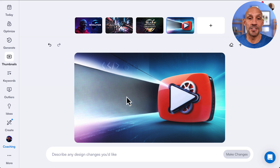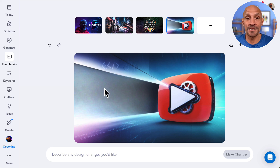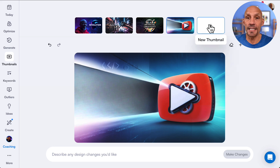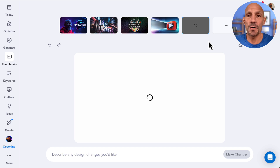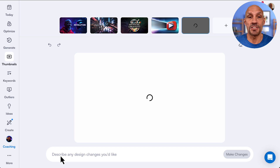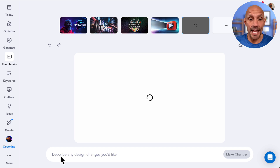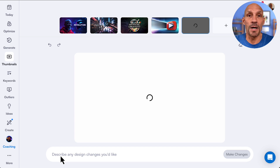If I wanted to erase this I could do that as well, but I think I'll leave that so I can add some text in there. Overall it looks pretty good. If I want to try again, I can click up here for a new thumbnail and it will try to design another one. Once it's complete, I can go down here and describe any change that I would like.